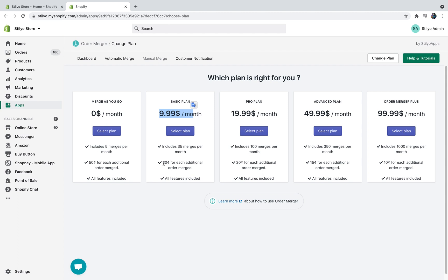The basic plan is going to be ten dollars a month and it's going to be 35 free mergers every month and then each additional merge is going to cost 30 cents. The pro plan is going to be 20 dollars a month and it's going to include a hundred mergers and 20 cents for each additional merge. By the way all features are included in all the plans so you don't really have to worry about that. For the sake of the example, I'm just going to select the basic plan.